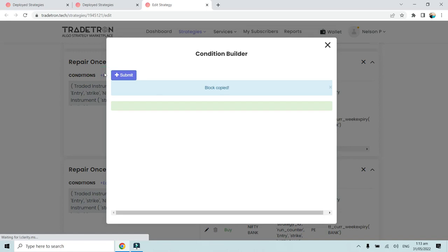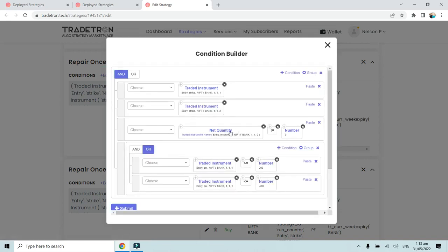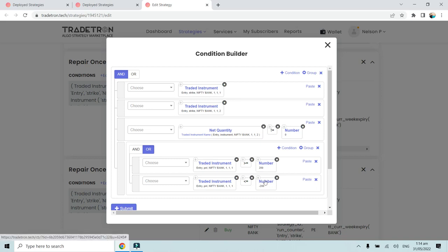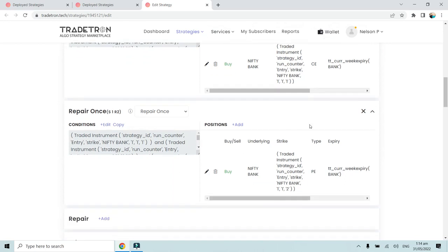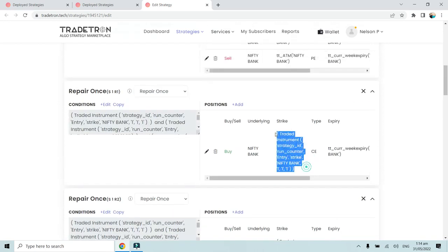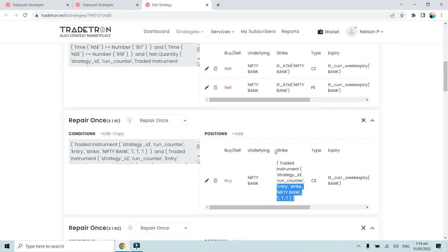In repair once, for the first repair condition, we are checking that the net quantity of 112 (the put leg) should not be equal to zero - meaning there should be an open leg - and that leg number one and two (strikes 111 and 112) have been traded. Once traded and there is an open quantity of the put option, we check the P&L of only the call leg (111). If it is greater than 200 or less than -200, it will exit and square off the call option.